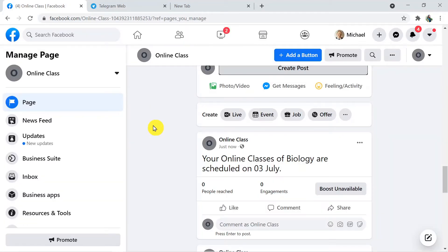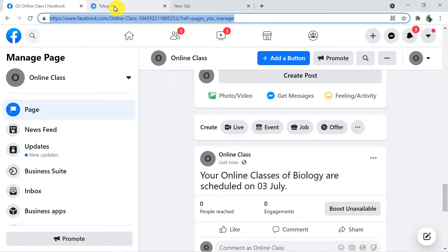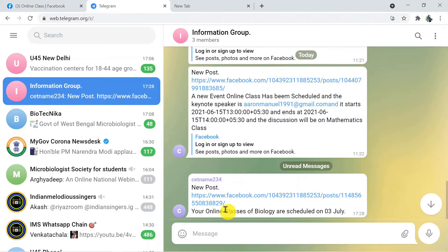It took some time while sending the response from Facebook to Telegram, so don't panic and wait for the response. Now it is posted. I'm going to check my Telegram Information Group to see whether we received the message about this post. We have received the message — the link about this post — so that's how we have successfully connected Facebook and Telegram.